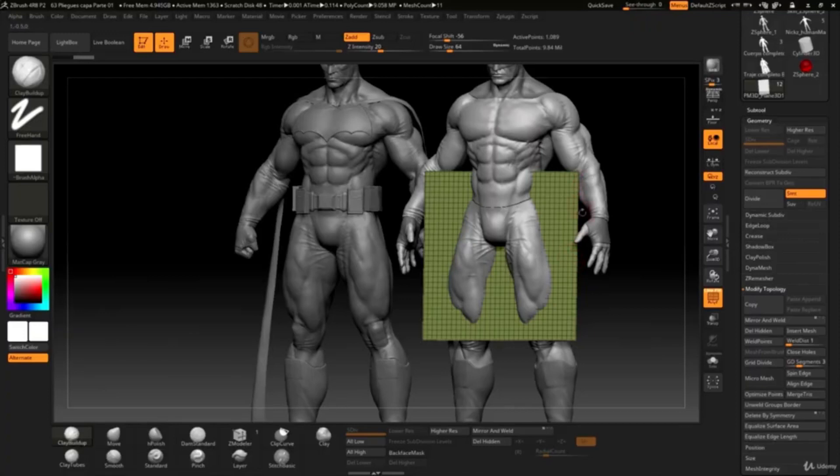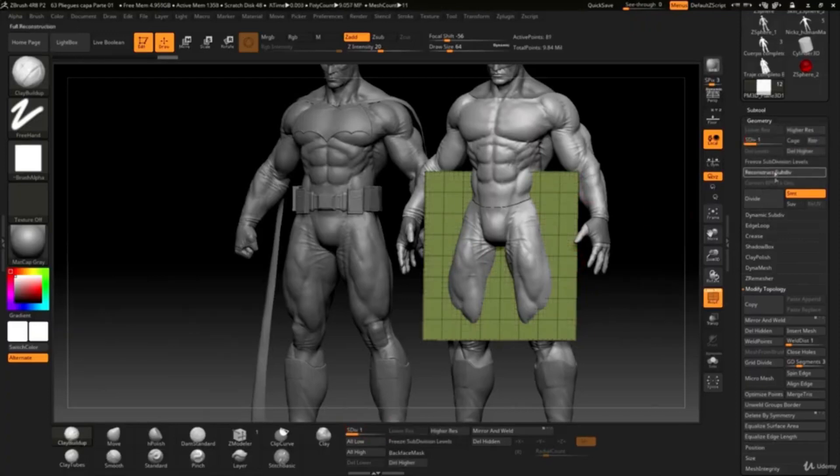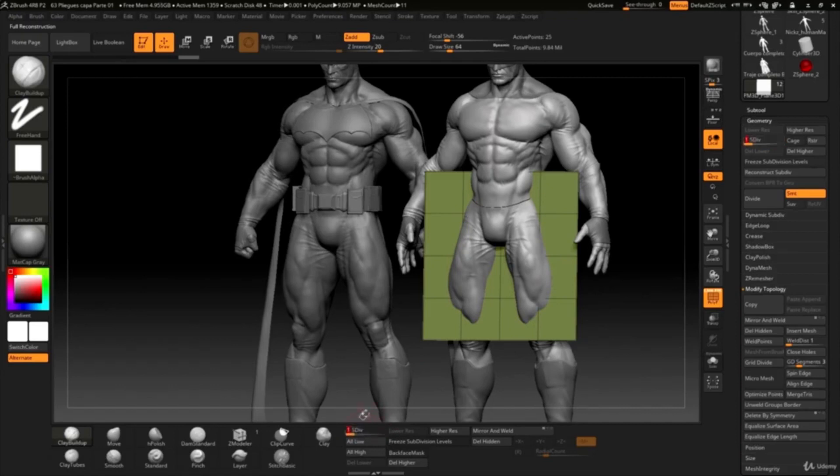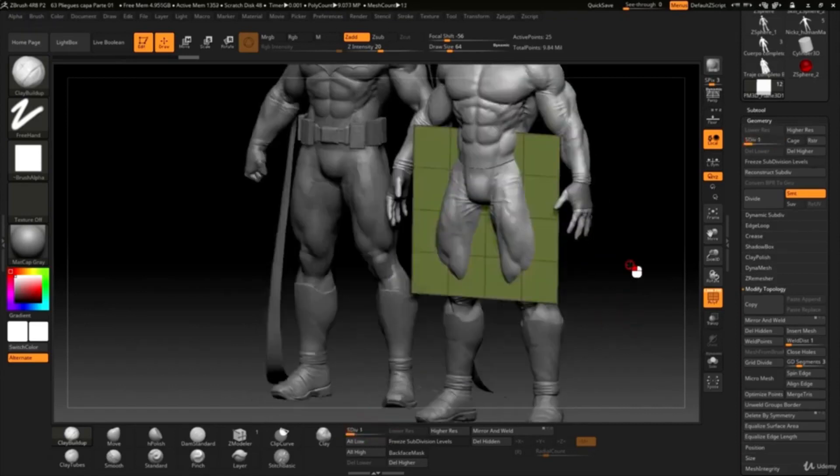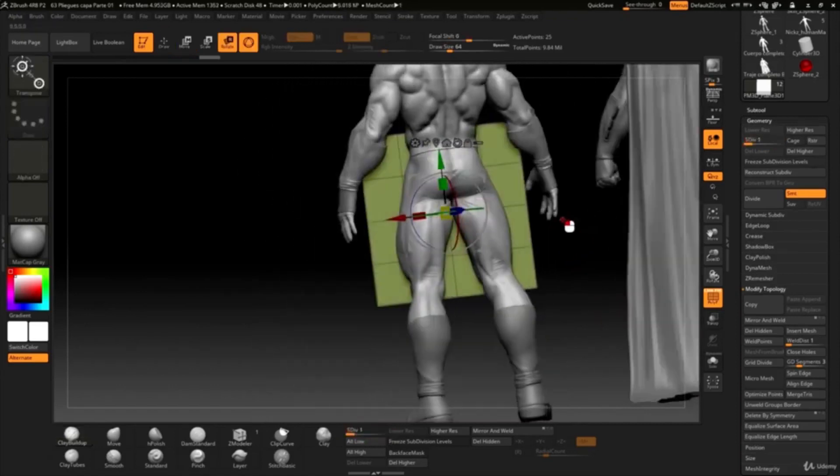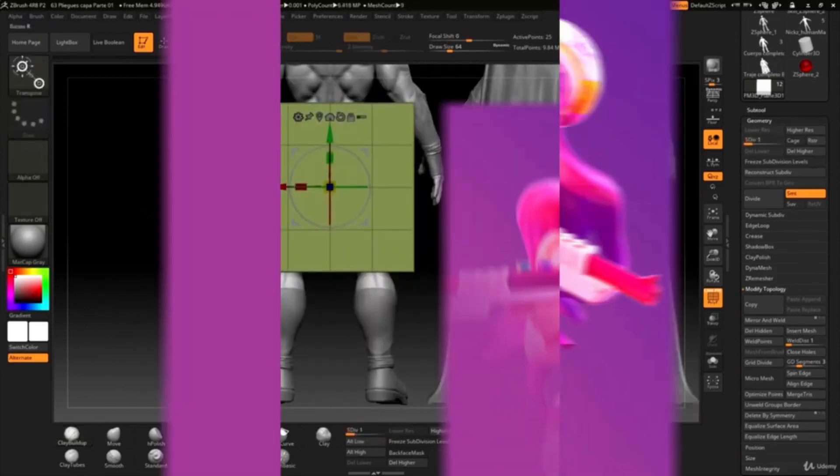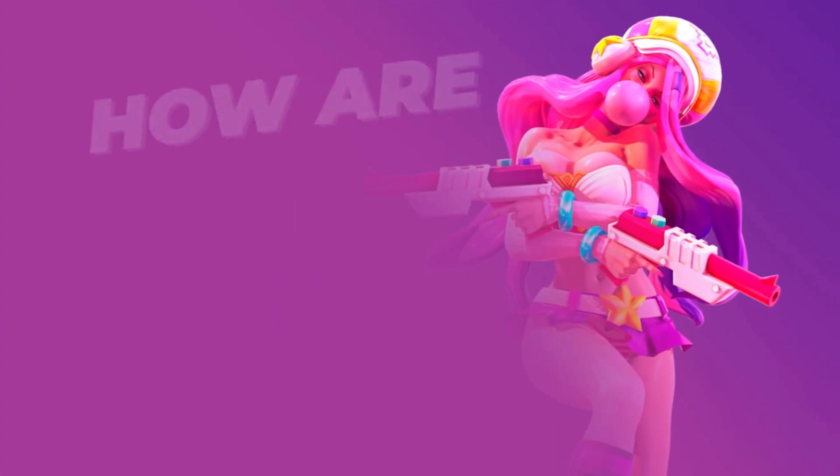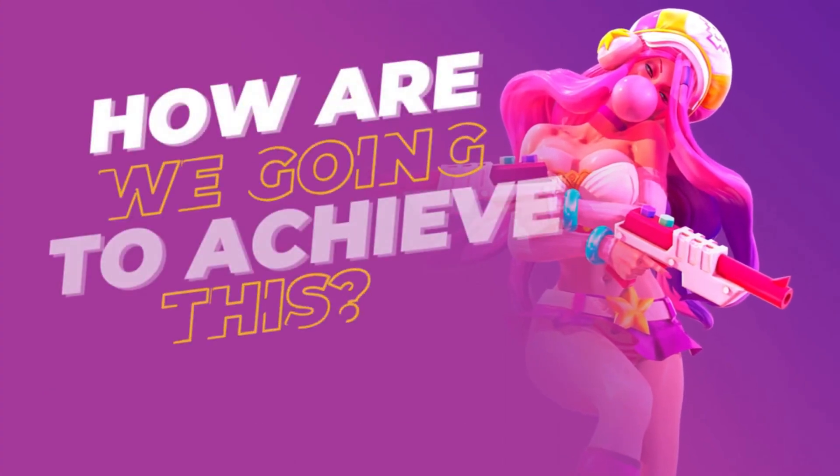CGMakers is the first online school focused on creating characters with 3D tools with an ideal and professional workflow to become a top-class 3D character artist. But how are we going to achieve this?